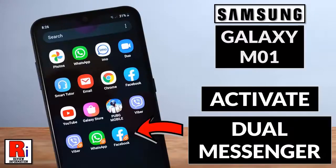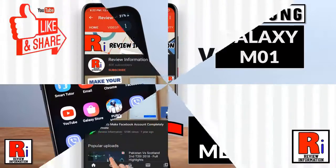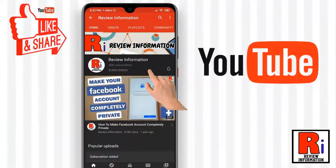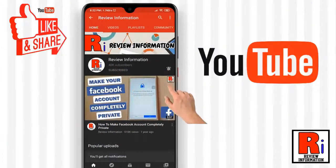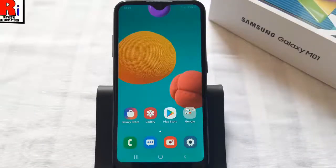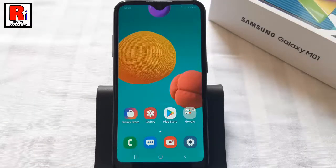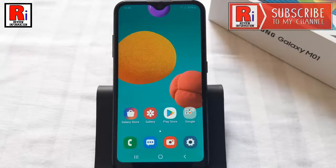Hello viewers and welcome to my channel review information. In this video I will show you how to activate the dual messenger feature on Samsung Galaxy M01 smartphones. The dual messenger feature allows you the flexibility to create two separate accounts for the same messaging app.